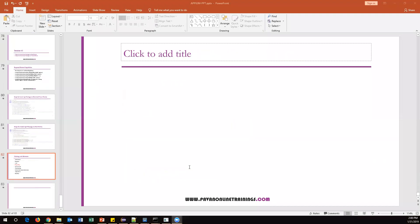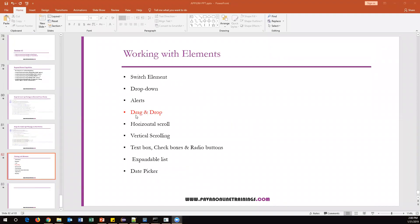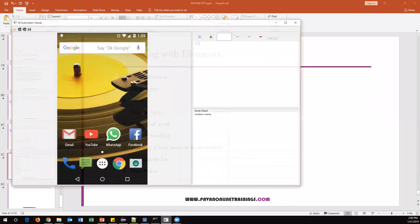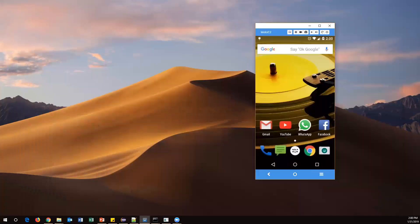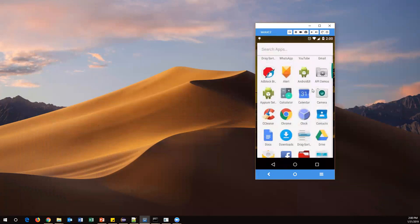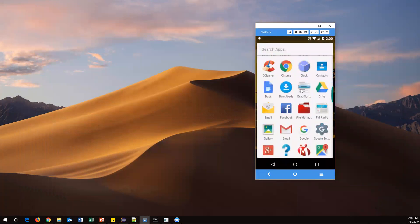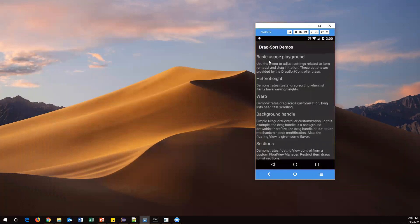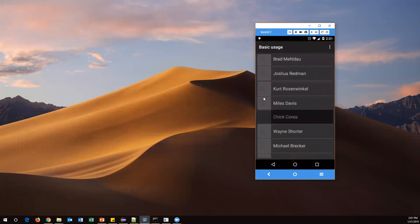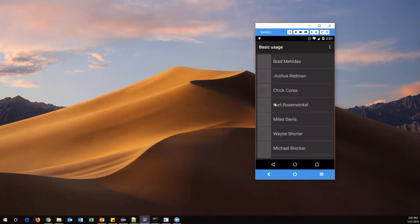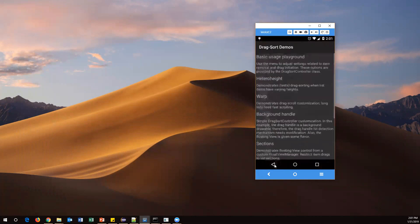Hi everyone, welcome. In this video I'm going to show you how we can handle drag and drop. Before that, let me show you which app we're going to use. I'll open my mobile app — here you can see 'Basic Usage Playground'. When you click on this, you'll see a few options available, and I can drag and drop some of these elements like this.